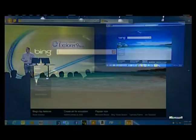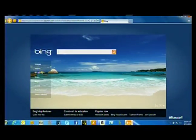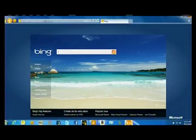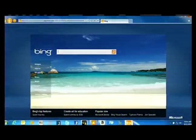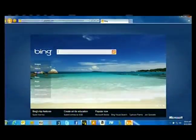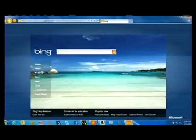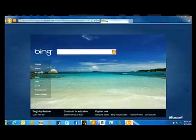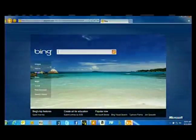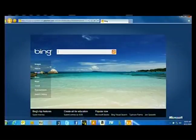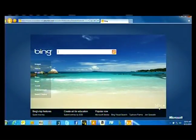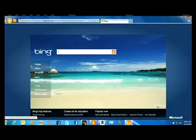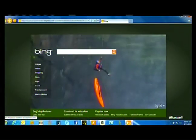In the future, people will be able to come to bing.com and see not only still images but video. And thanks to the support for the canvas tag, we've also explored ways of doing exciting new things with still images.